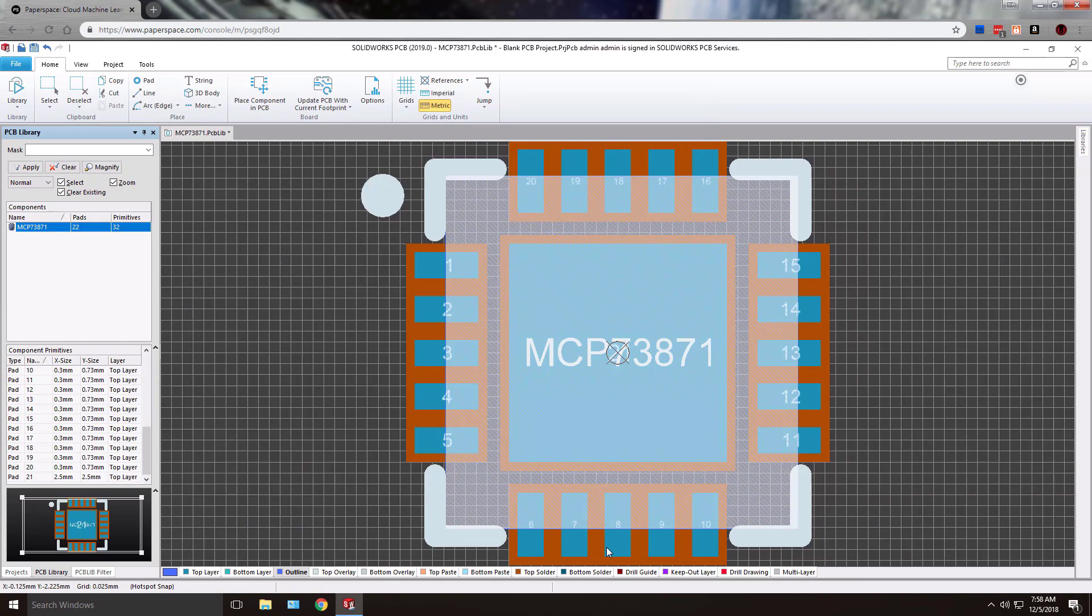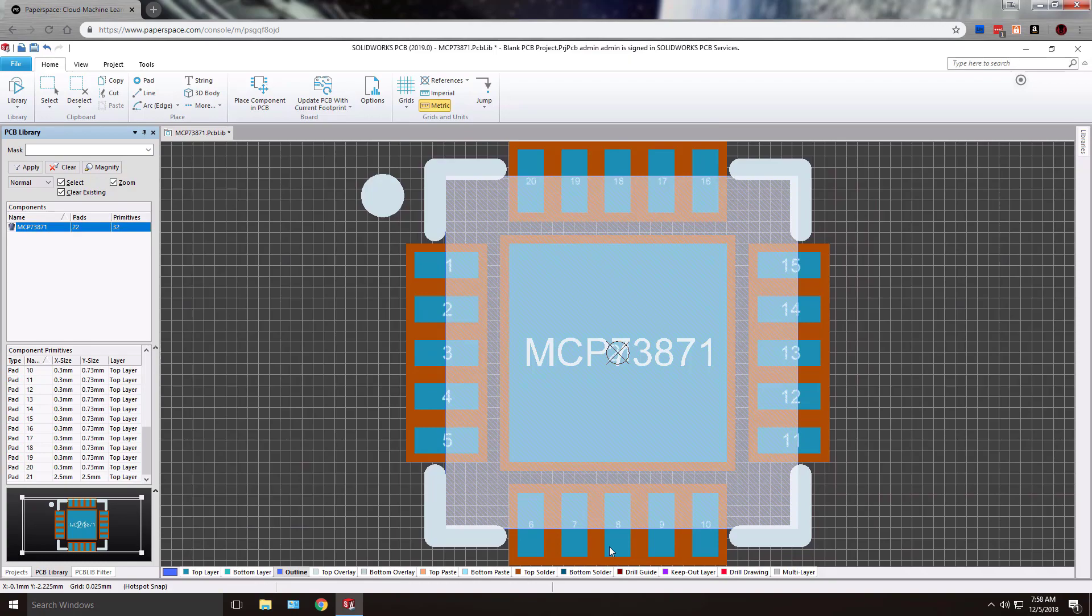I hope this video has been helpful outlining how to add a 3D model to your PCB footprint in SOLIDWORKS PCB. Thank you for watching, and please feel free to subscribe to our YouTube channel, and visit our website at www.HawkRidgeSys.com for more knowledge-based material.